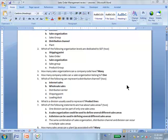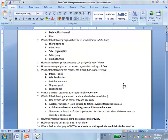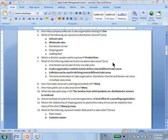Which of the following statements are true about sales areas? B and C. A sales area is any combination of those three elements. For example, sales organization one, division one, distribution channel one — and sales organization two, division one, distribution channel one — are two different sales areas but share the same sales organization. Because it's a combination, you could have the same sales organization but the division or distribution channel may differ, making the sales area different. Similarly, a division can be used in defining different sales areas.